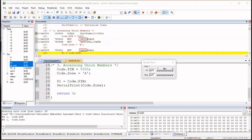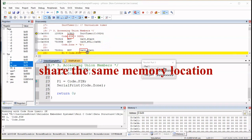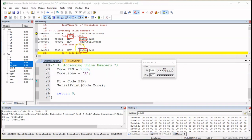Why is that? Because all members in the union share the same memory space. So it's not surprising that zone is also at 0x08. The lower byte of pin is at 0x08, and zone is also allocated 0x08 — because the members of the union share the same memory locations.